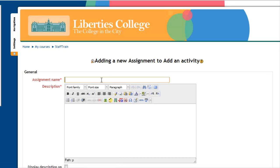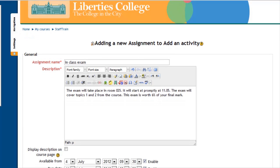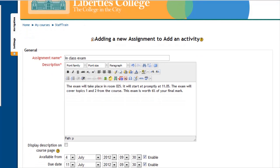For example, this is an in-class exam. We then must type a description into it. Once you've typed the information in the description section, remember please offer as much content here, because the more you give, the less questions you'll be greeted with from your students.